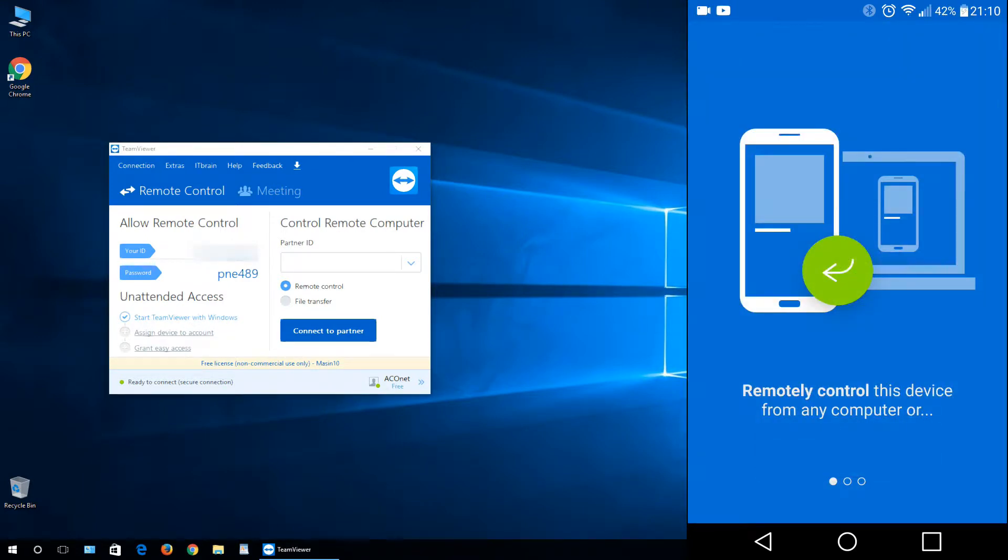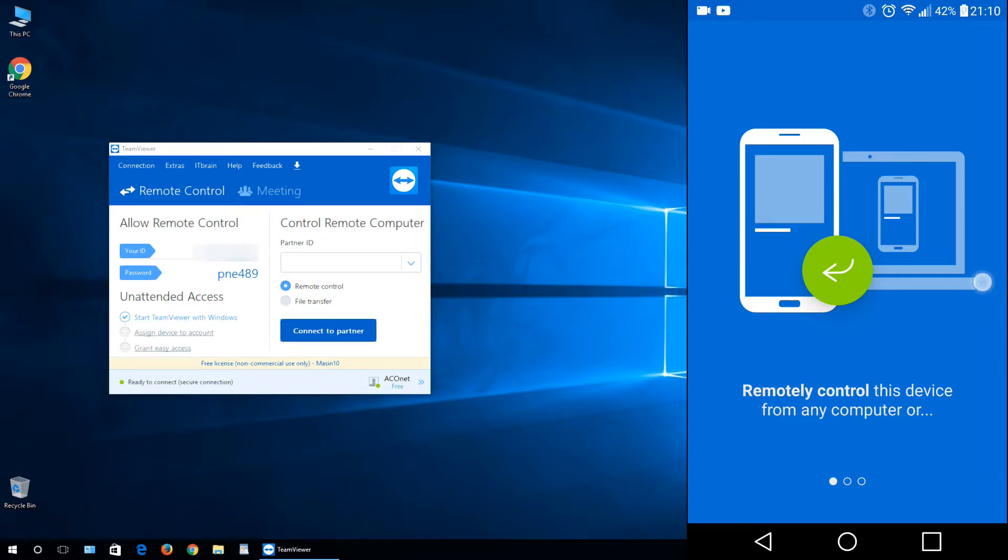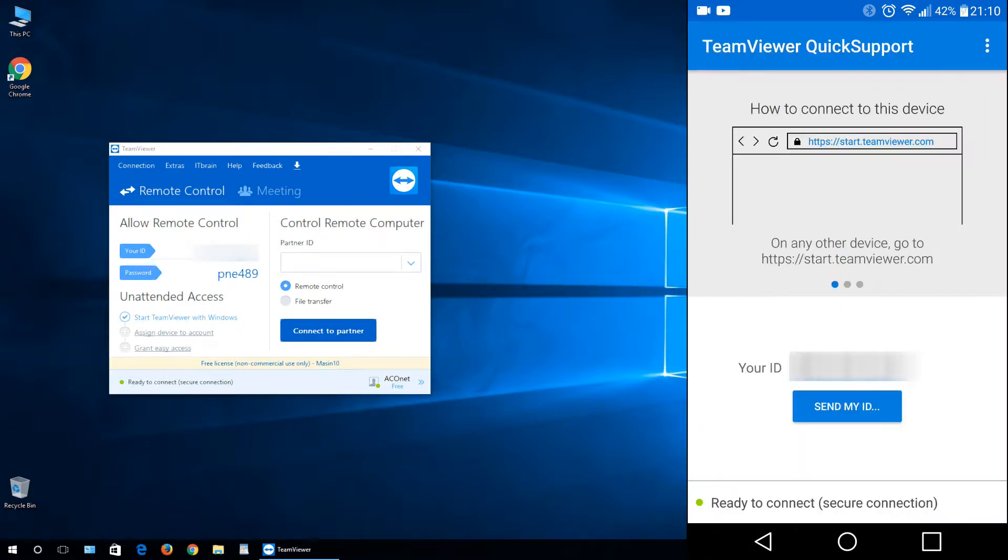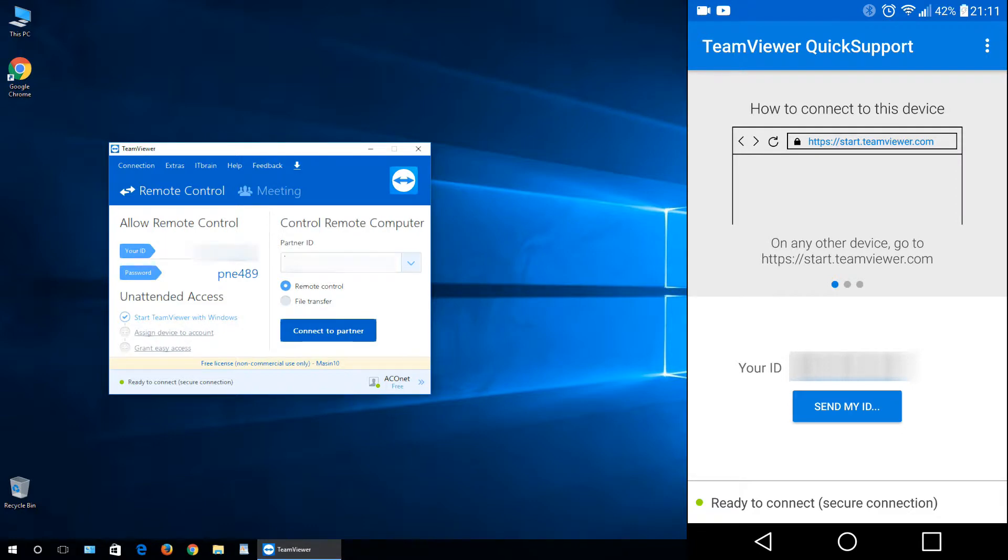Now just swipe from right to left till you get to this screen. And now just go here on your, let's say, computer under partner ID, just type in.